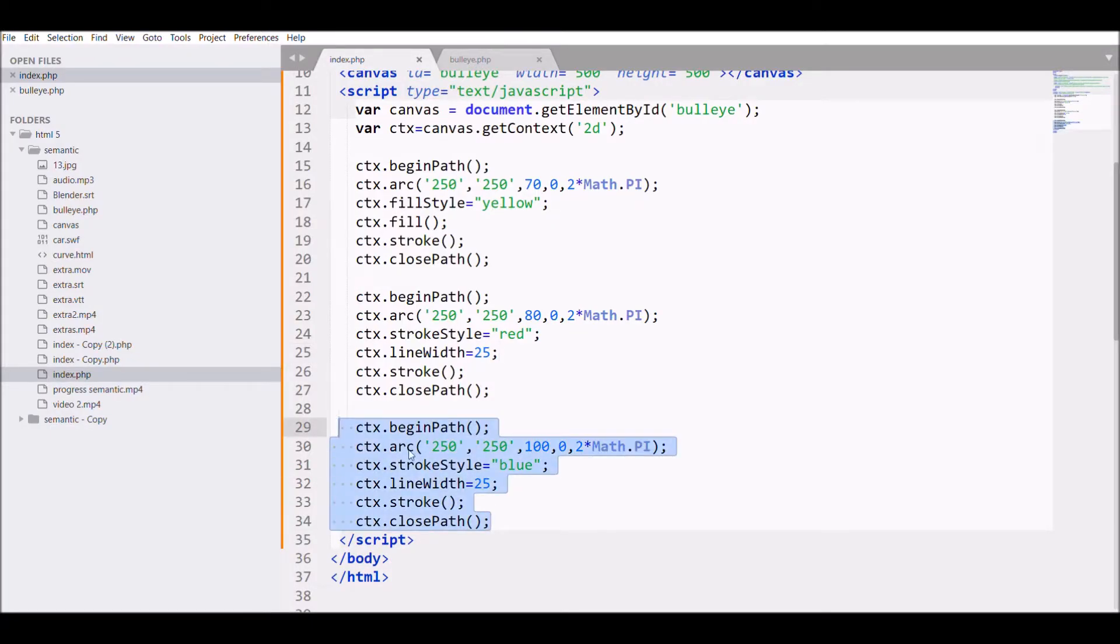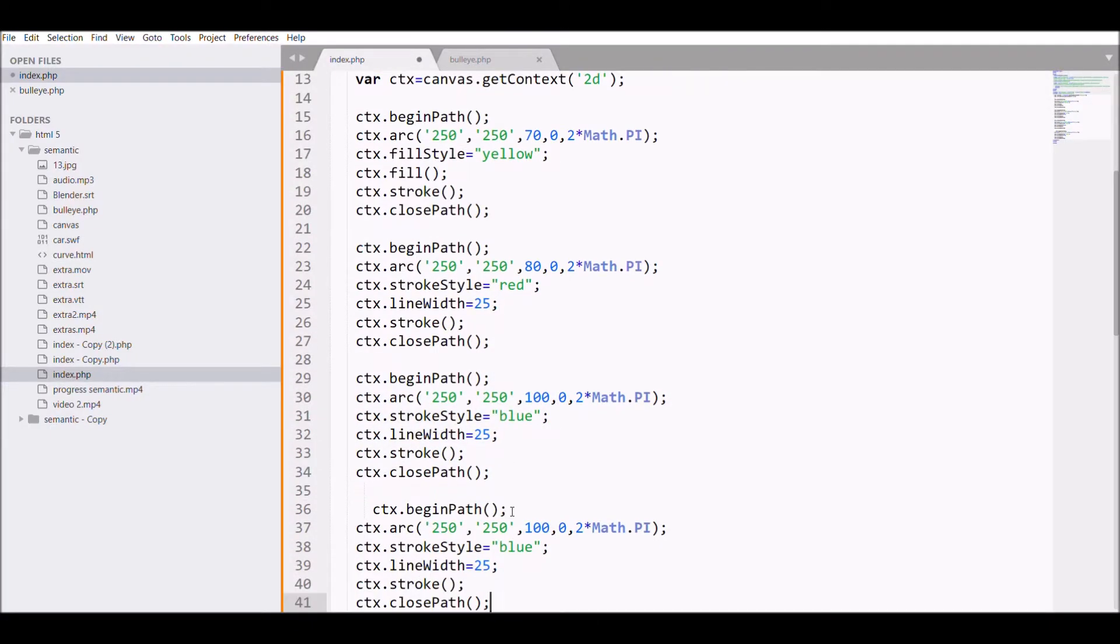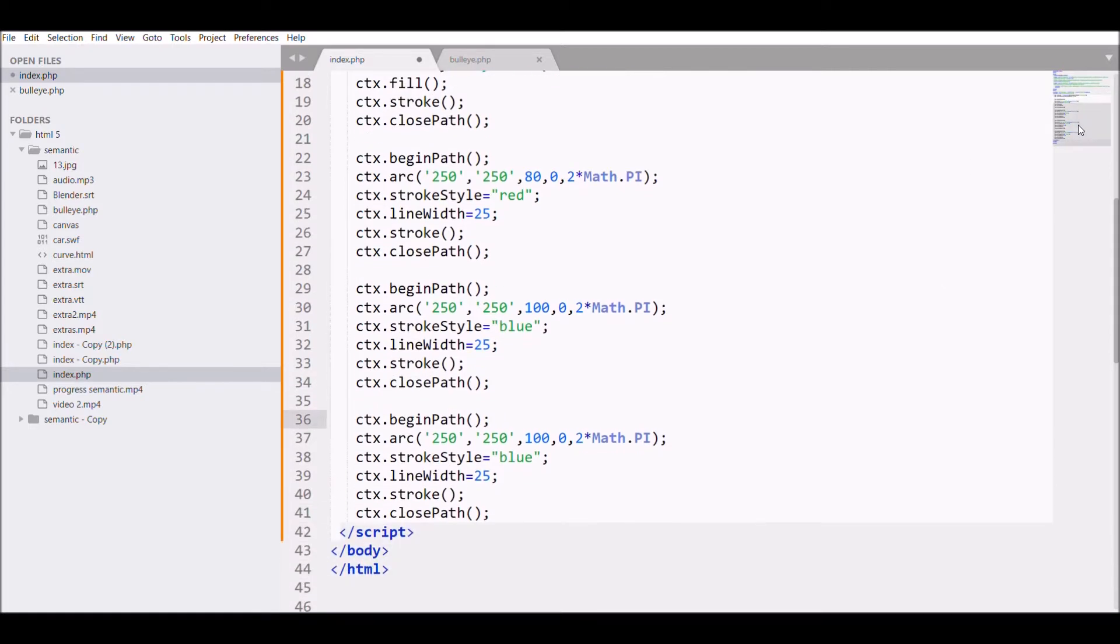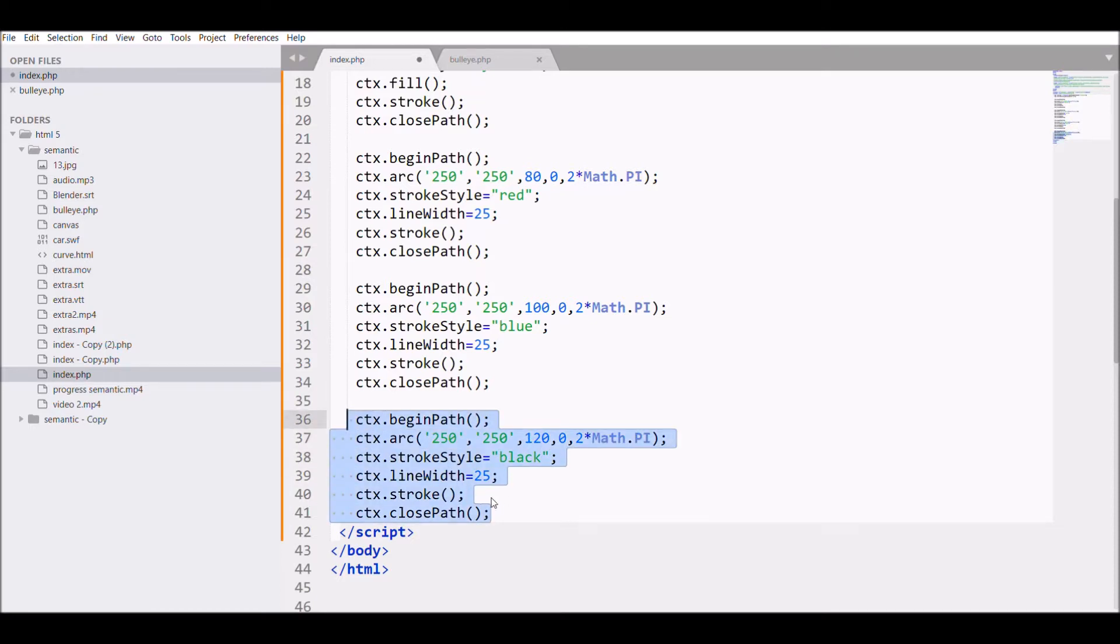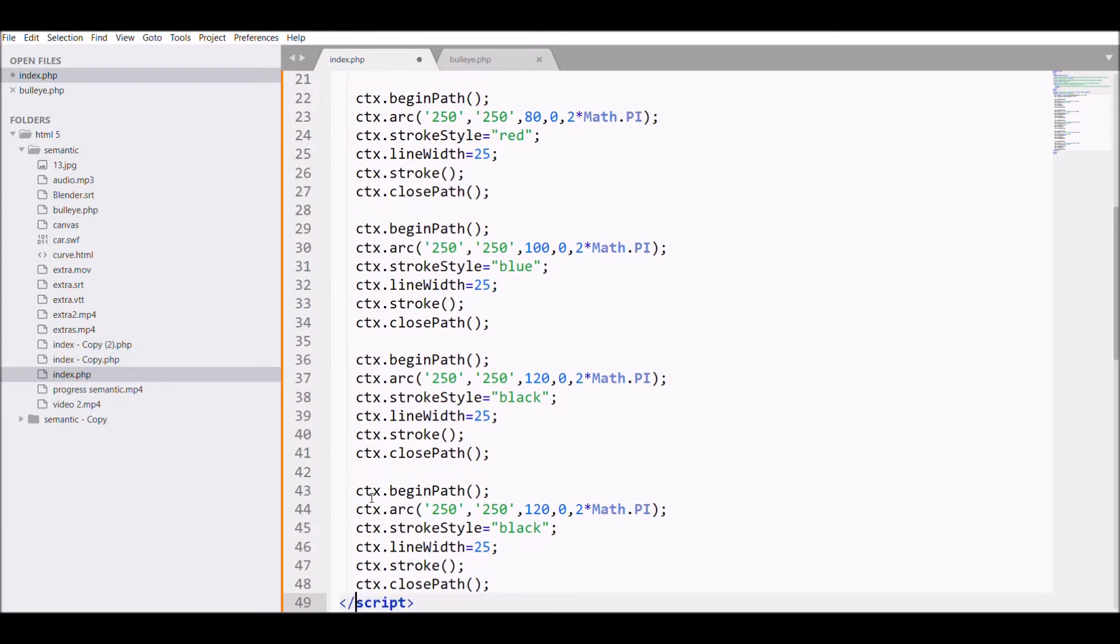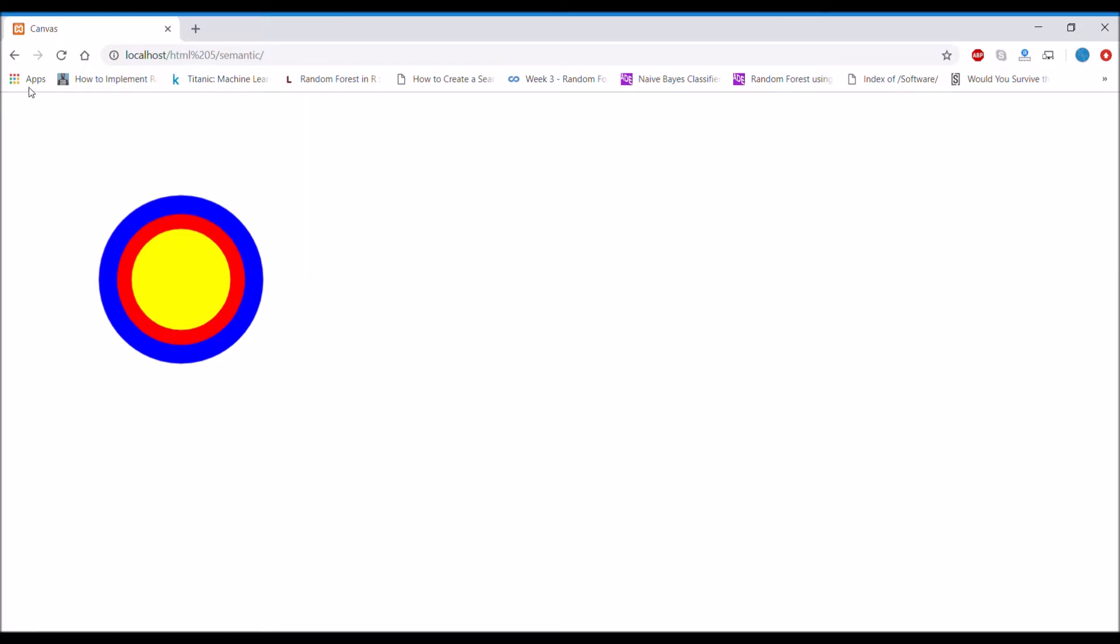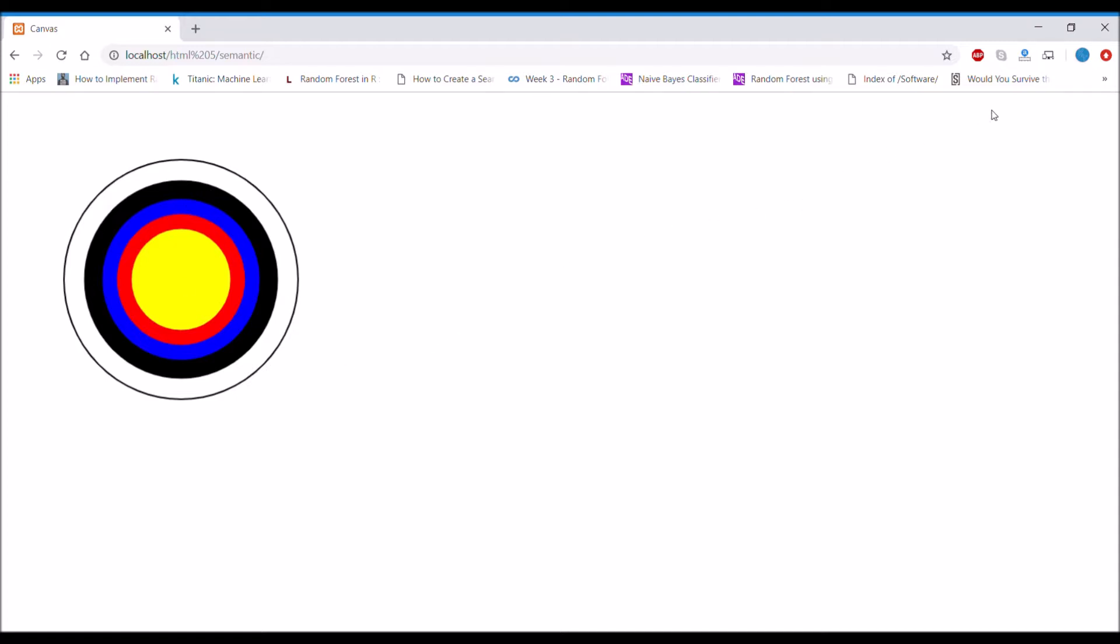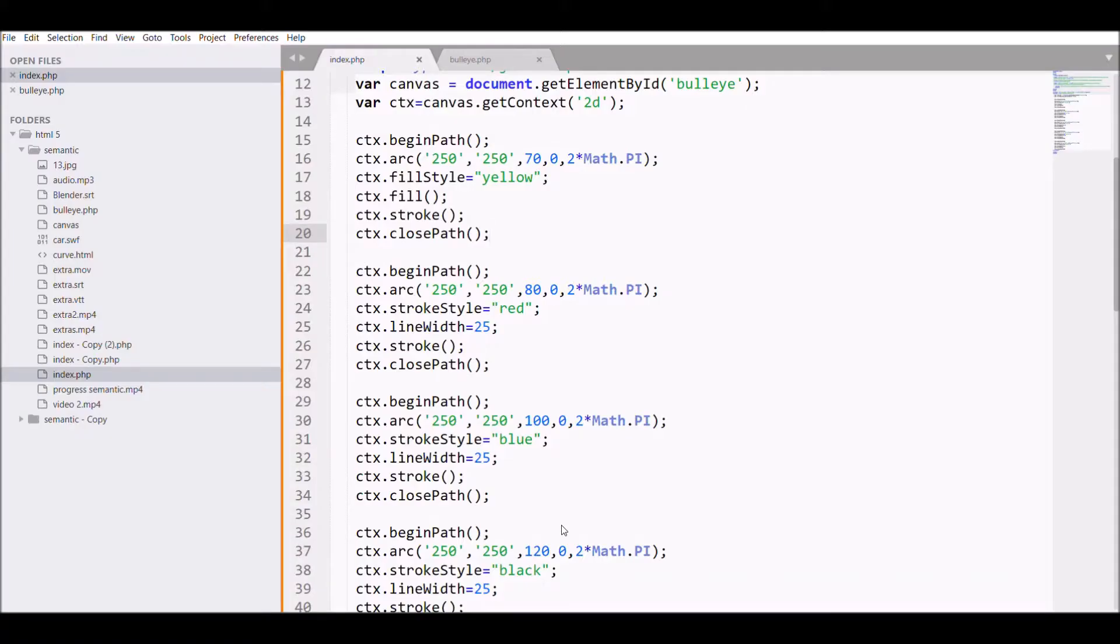Now next, again I'm creating the fourth with radius 120 and color black. After that I'm also creating the fifth one that will be having 160 radius, and the color is also going to be black with line width 2.